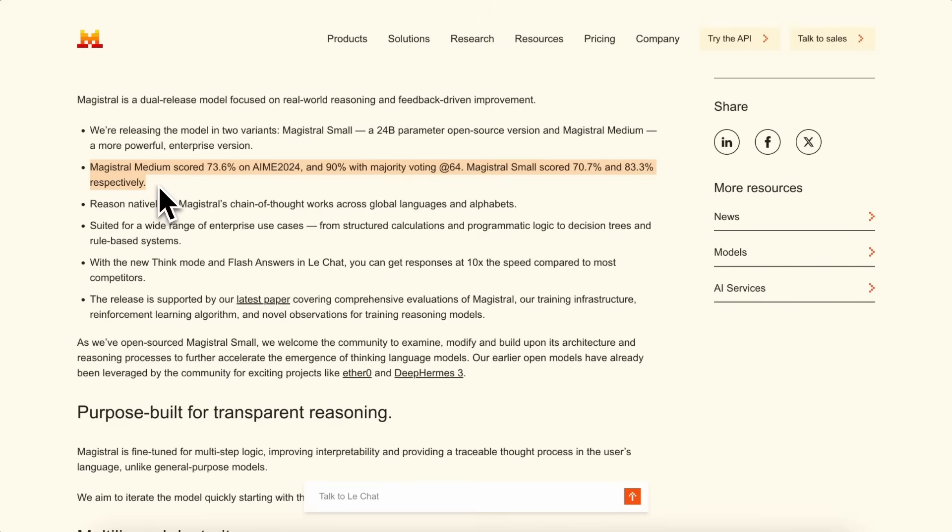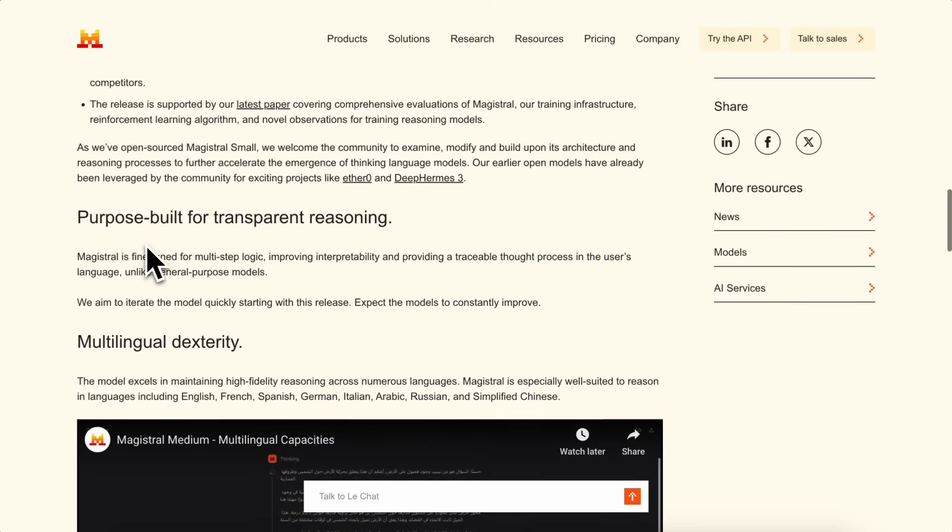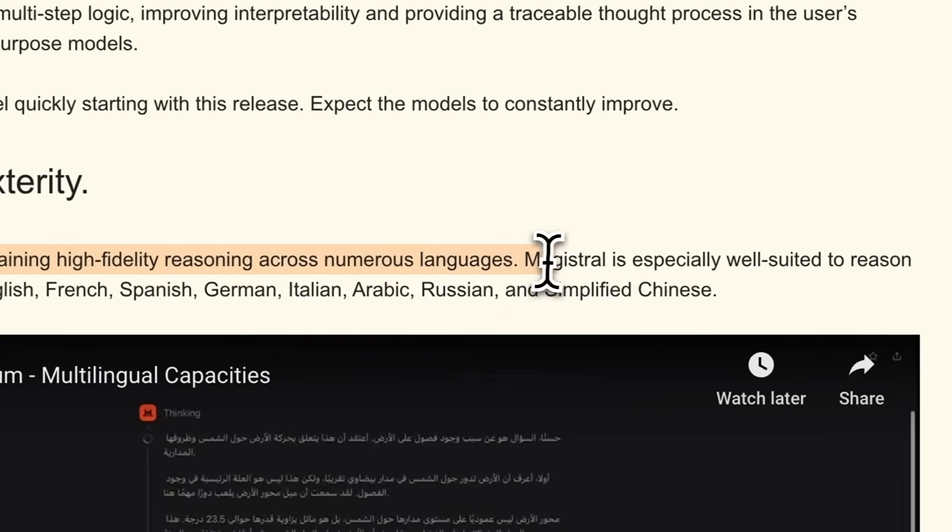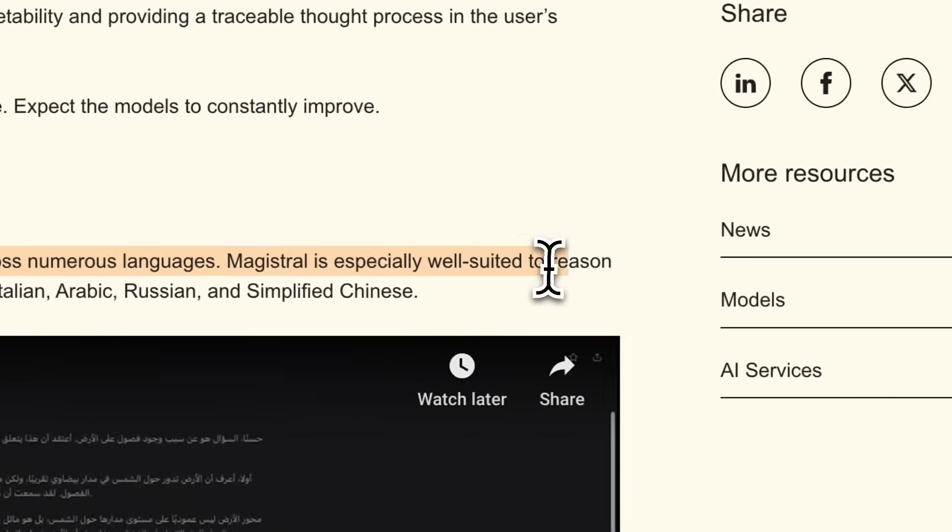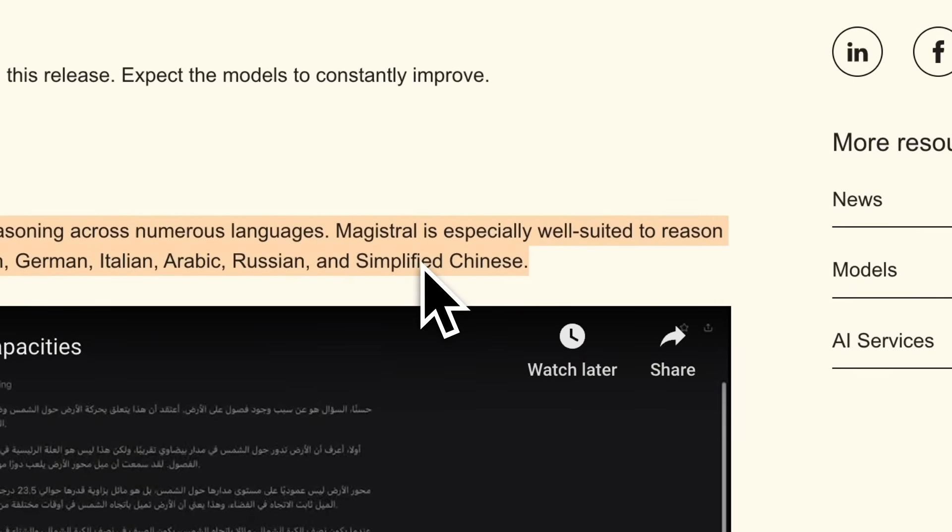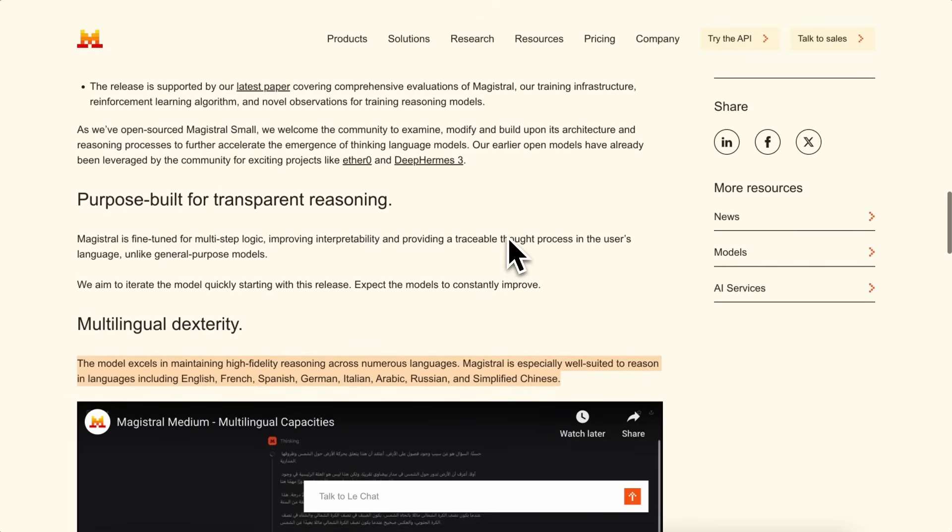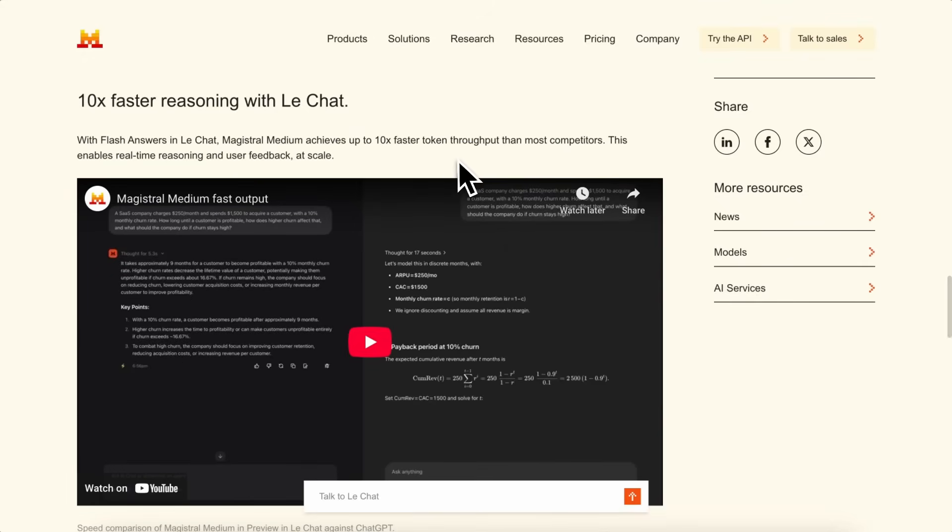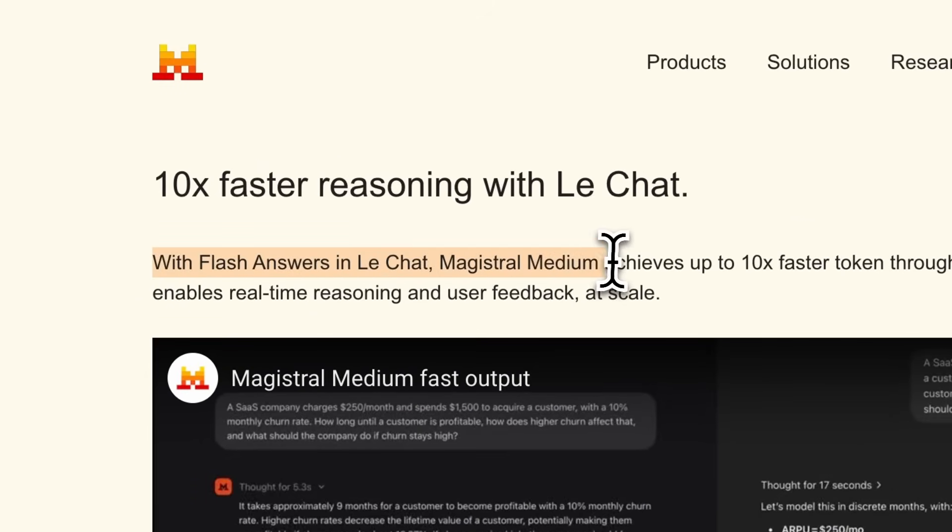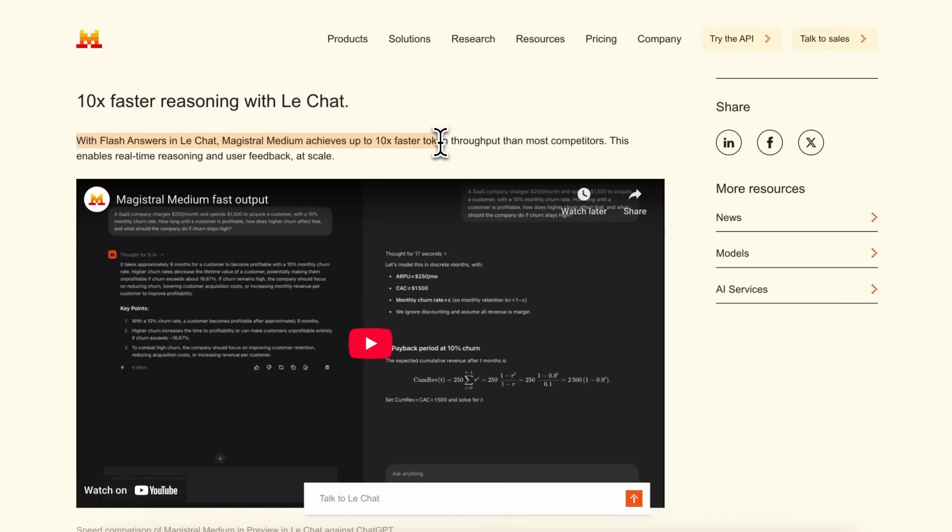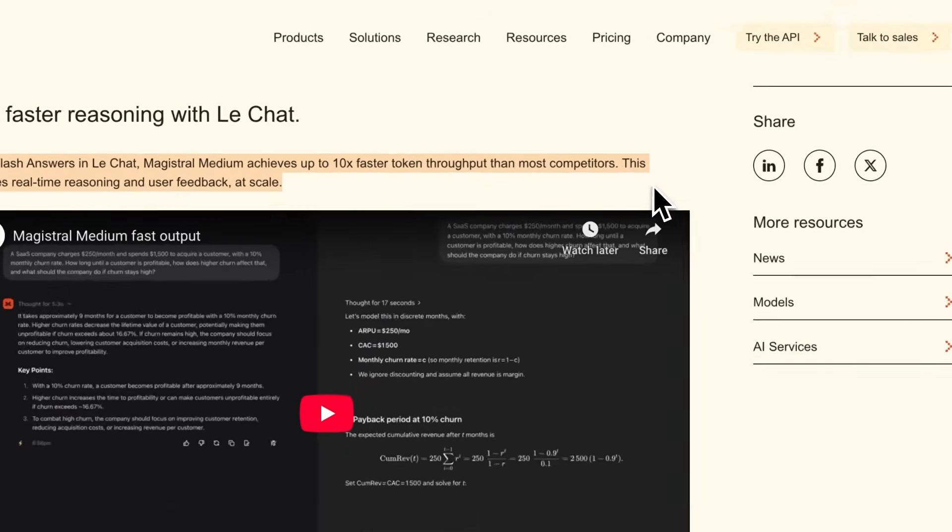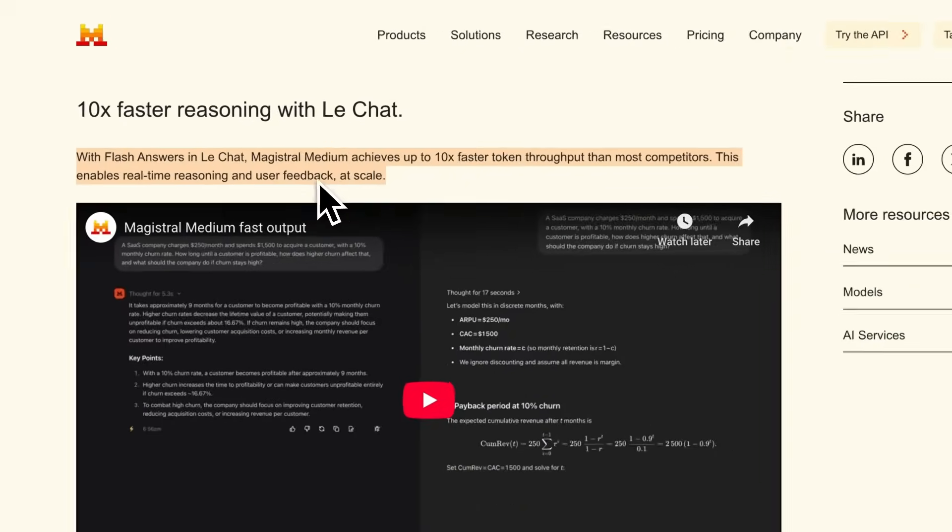One of the interesting things about Magistral is its multilingual capability. It can reason natively in languages like English, French, Spanish, German, Italian, Arabic, Russian, and simplified Chinese. That means you can get step-by-step answers in your own language, which isn't always the case with other models. It's also optimized for speed, especially if you use it in LeShot with the Flash Answers feature. They claim it's up to 10 times faster than most competitors in terms of token throughput, which is helpful if you're looking for real-time responses.